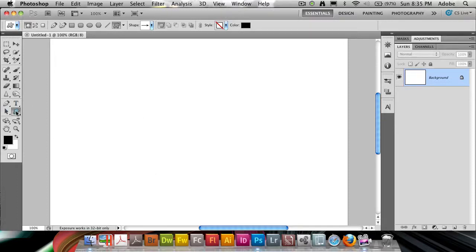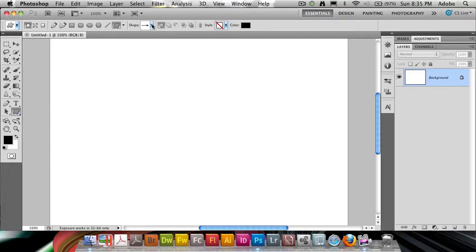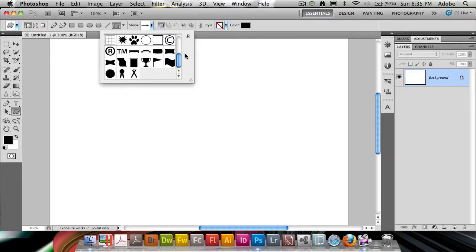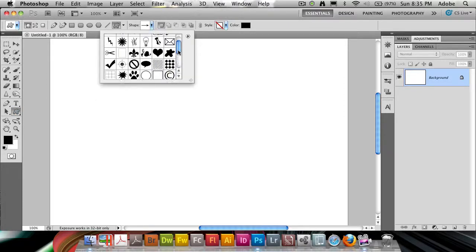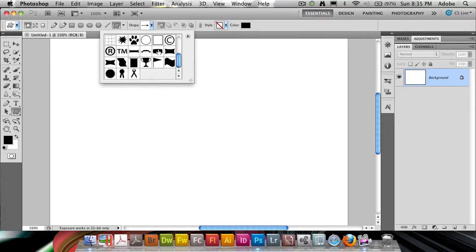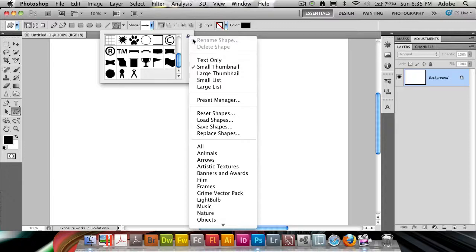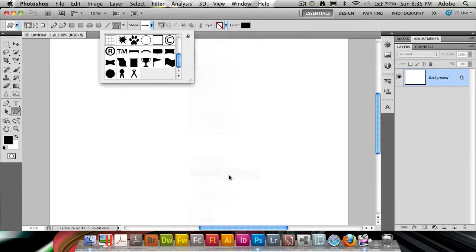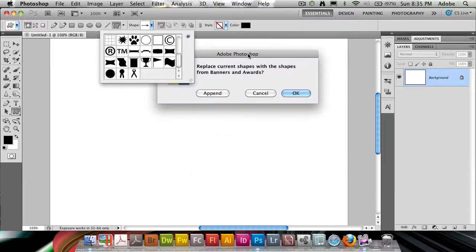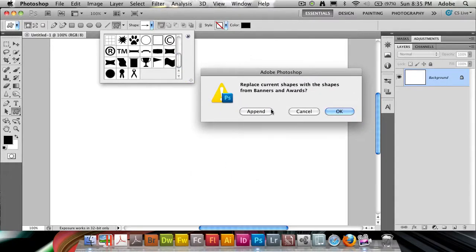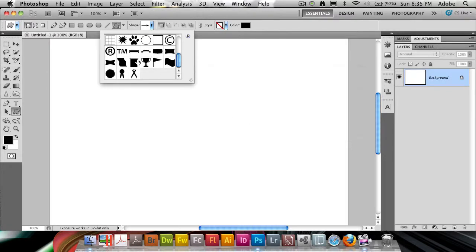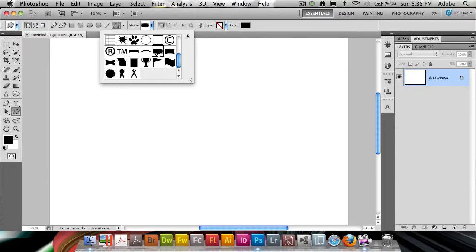Using the custom shape tool first and foremost, I'm going to select the shape. If you don't have it loaded, go into the little pop-out menu and choose Banners and Awards and choose Append. I've already appended this, but go ahead and click Append and you'll get this one which is called Banner 3 simply.